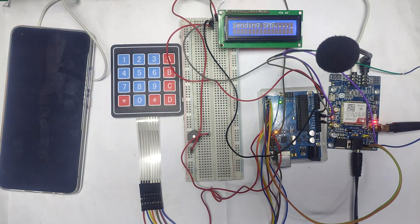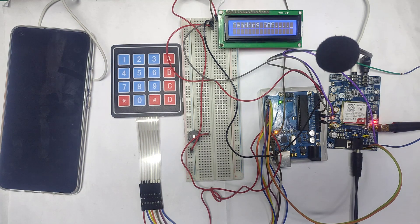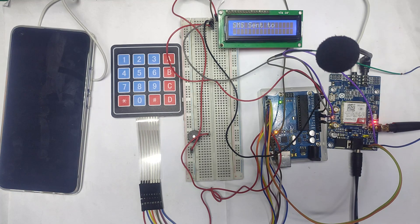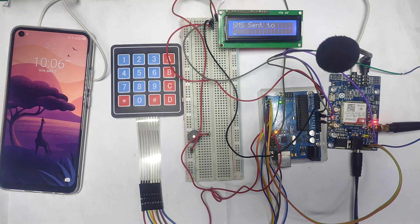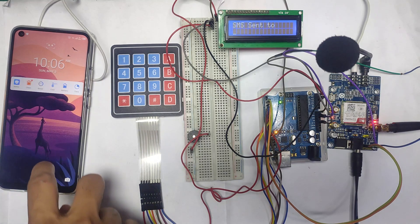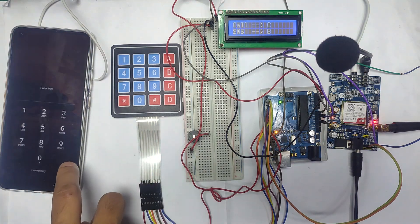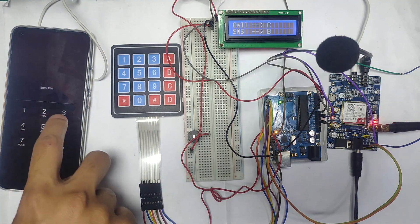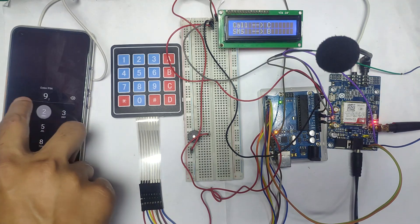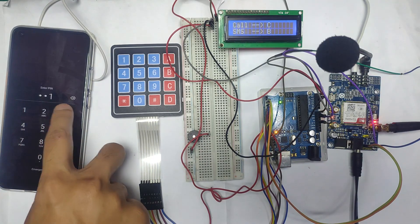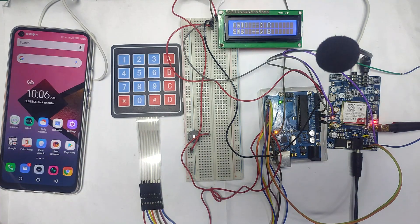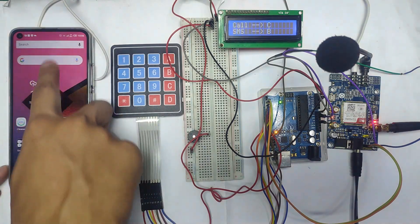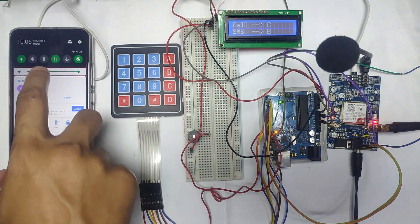So yeah, it's sending SMS to the phone. You can see that the SMS is received from the Arduino. Let me read this SMS.